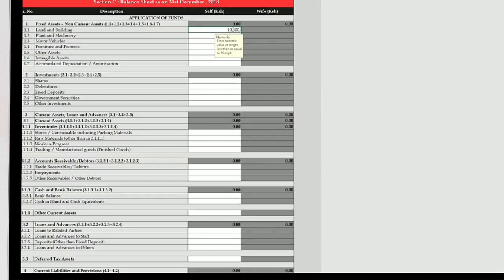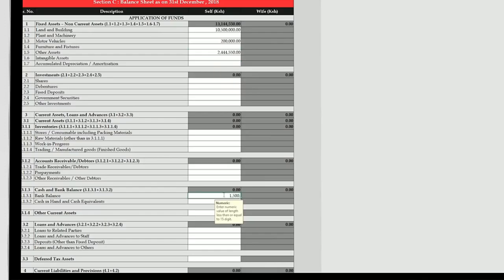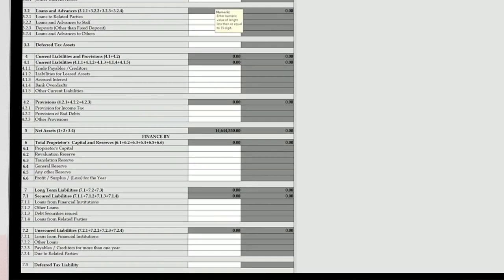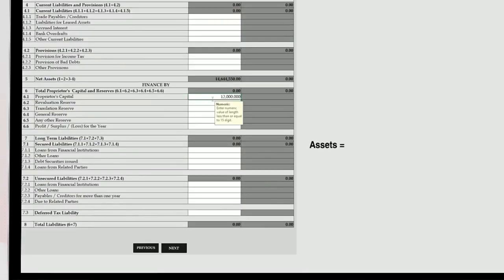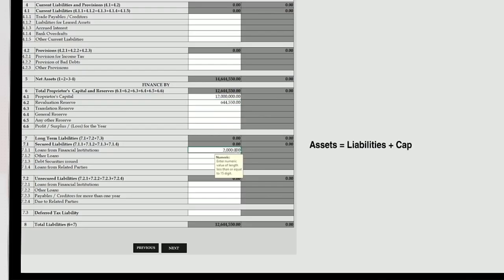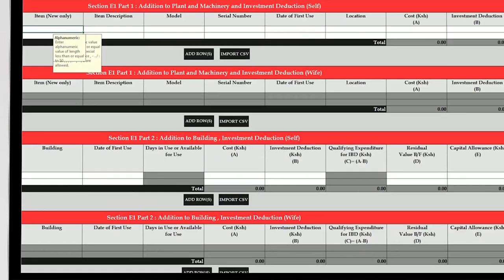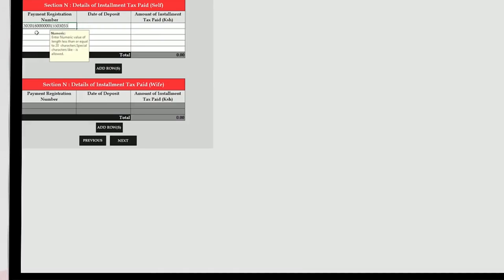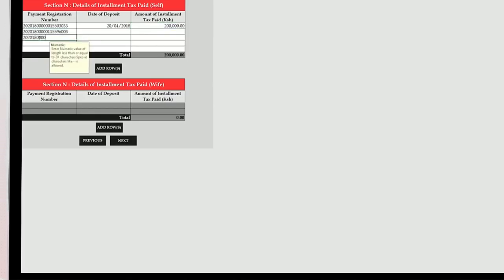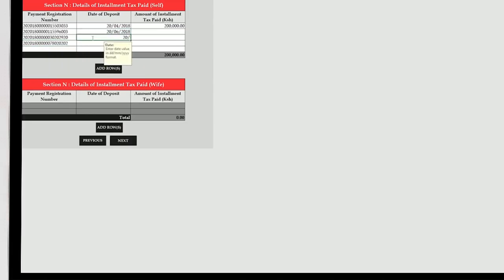Go to sheet C, the balance sheet, and capture the assets and liabilities as per your schedule or audited accounts. Please remember the balance sheet equation holds where assets equals liabilities plus capital. Fill the details in sheet DE where applicable. If you paid installment tax during the year, you will declare the payment slip details: payment registration number, date of deposit, and amount. Fill the other relevant sheets where applicable.